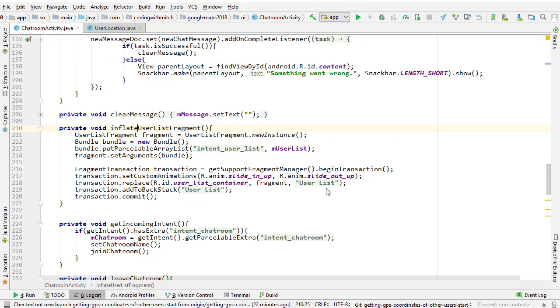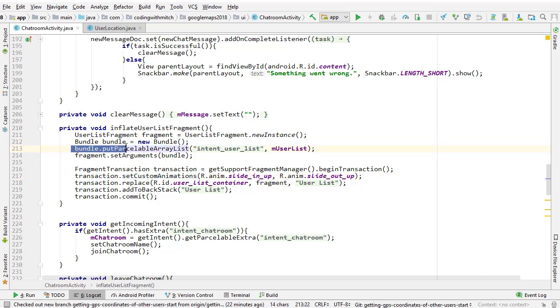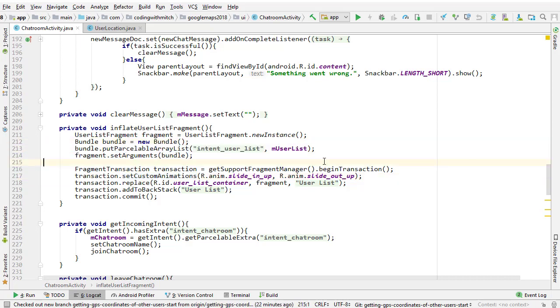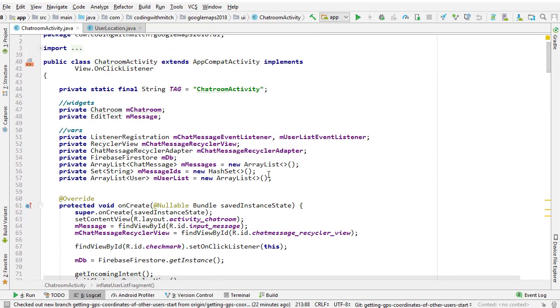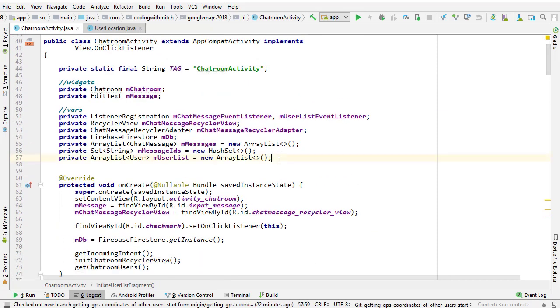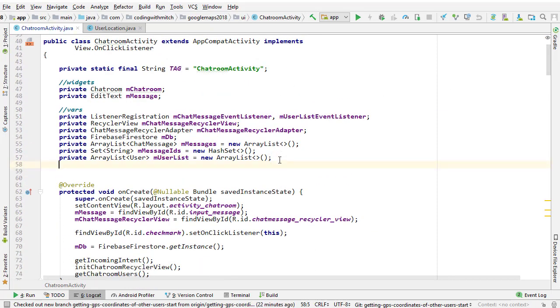Just like I'm attaching a user list to the bundle, we'll attach a list of user location objects. Same sort of thing, that way they're all in the fragment. So the first step of the process is to create a list of user locations.